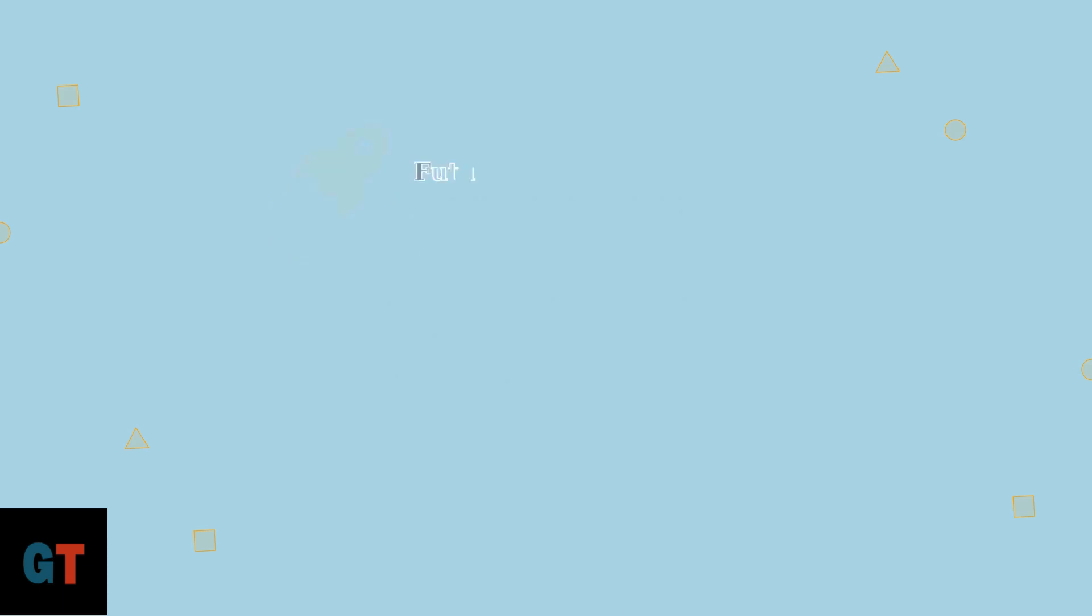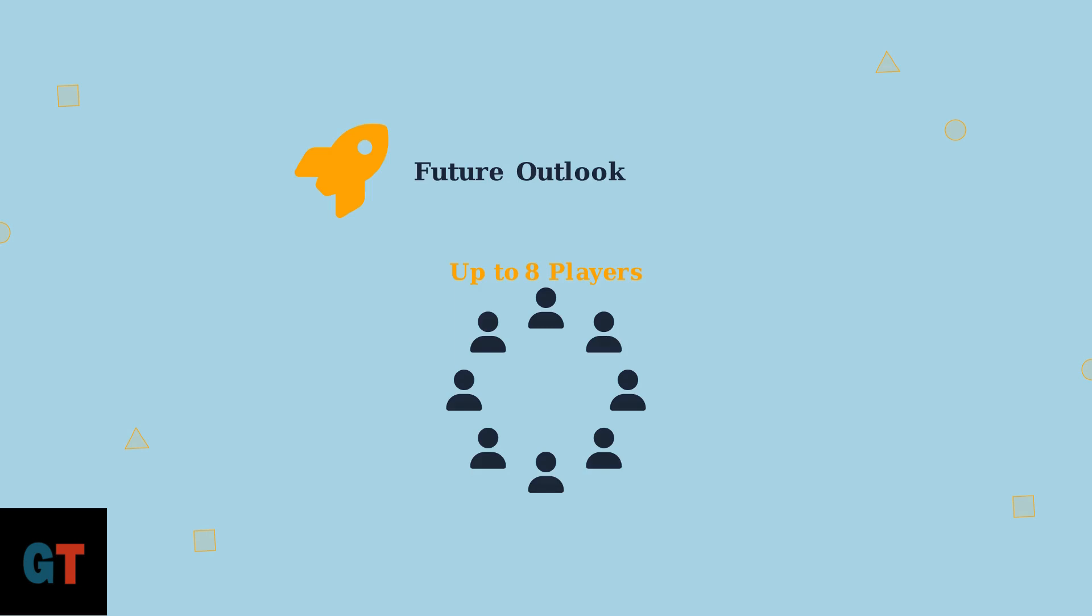Looking toward the future, there's reason for optimism. The developers may expand cross-platform support as the game continues to evolve. Currently, up to eight players can connect through dedicated servers.